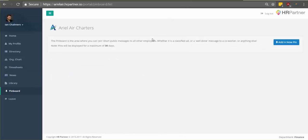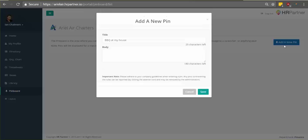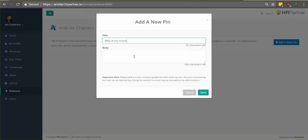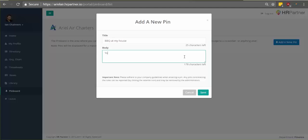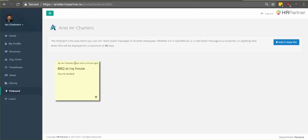Next I'll show you the employee pin board. So this is basically a virtual equivalent to a bulletin board at your company. To post a new pin, just click add new pin and start typing in your message and click save. Then as you can see every time somebody logs in from your company they'll be able to see your pin on the board.